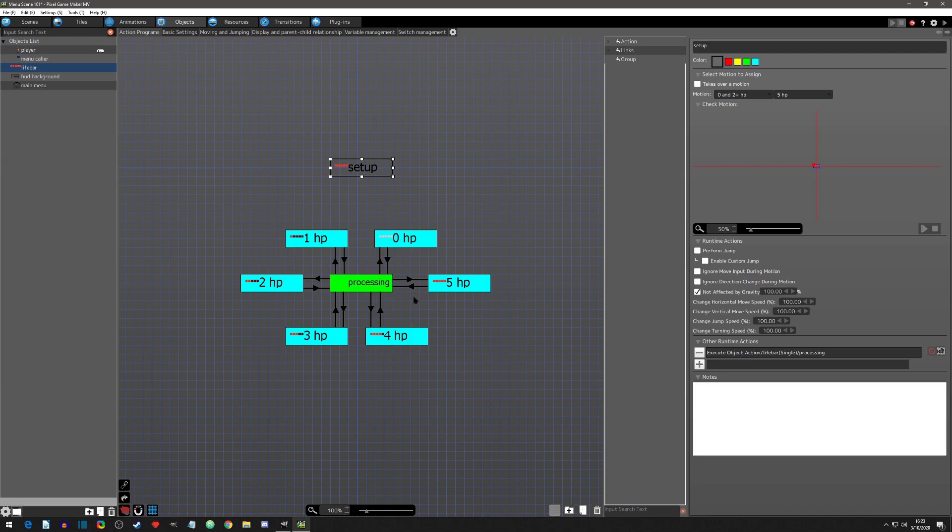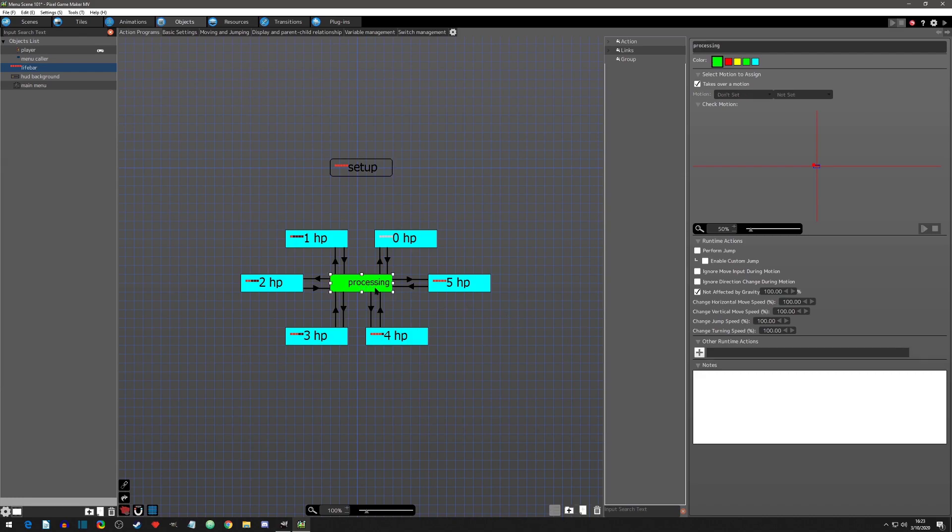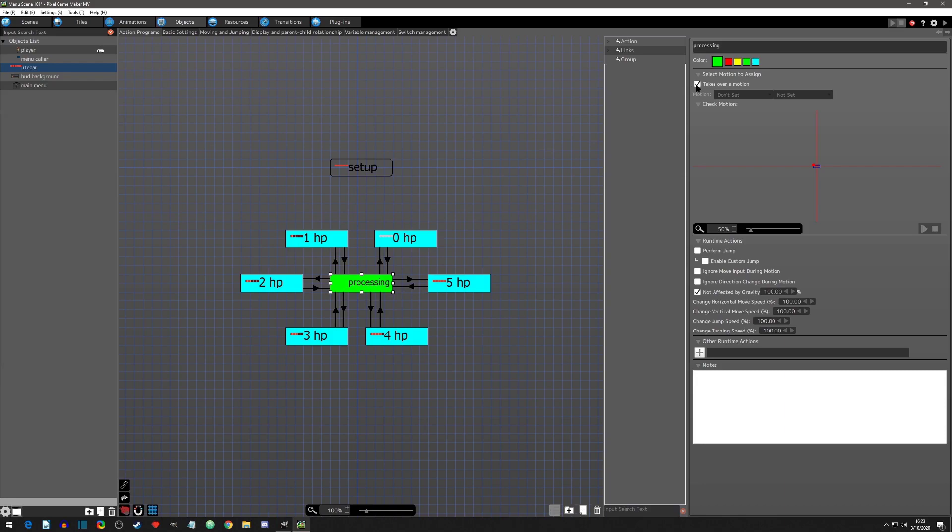The processing action does nothing itself for now. Its sole purpose is to see the player's HP and move accordingly. Note that in this processing action the takes over motion option is selected so as it transitions between the health actions there is no image issues. The remaining zero through five HP actions are only to change the image according to the player's HP. Let's take a look at one example.